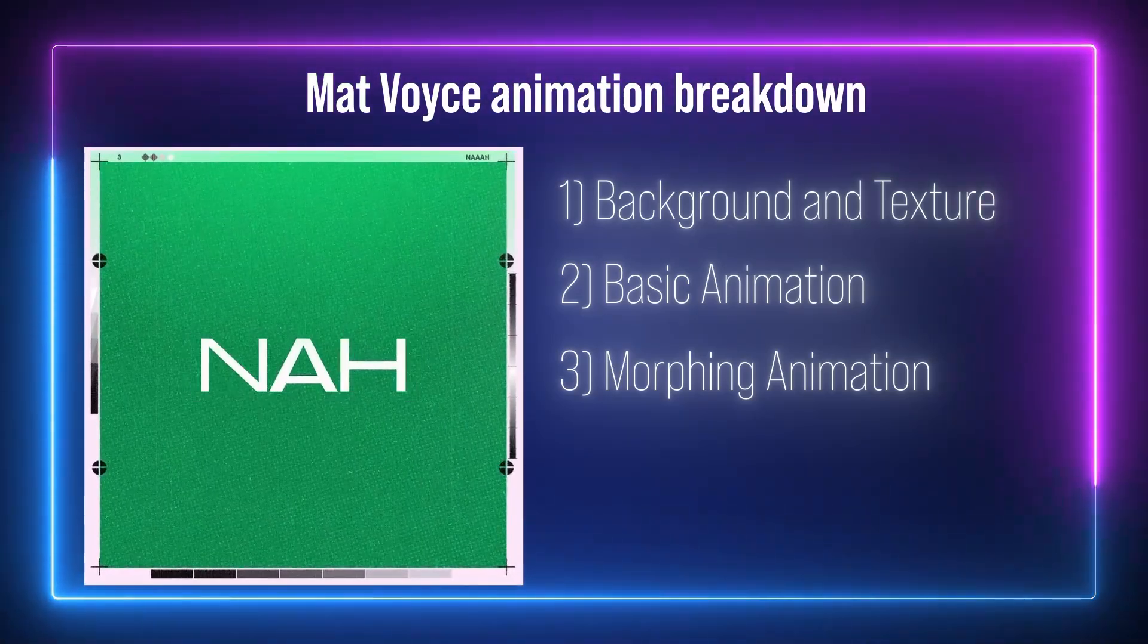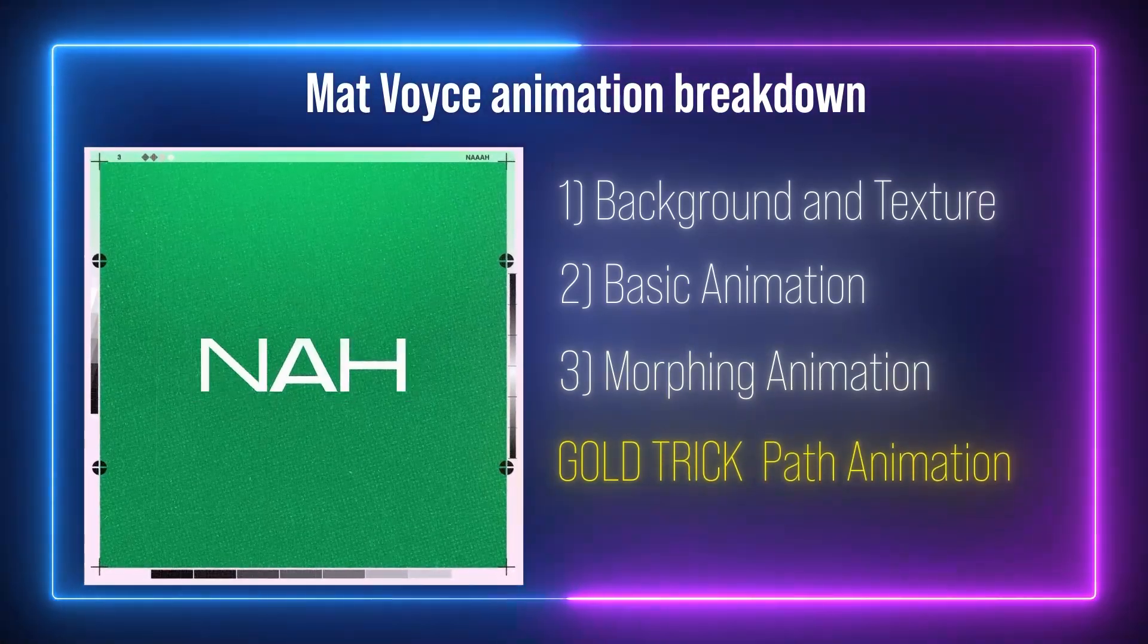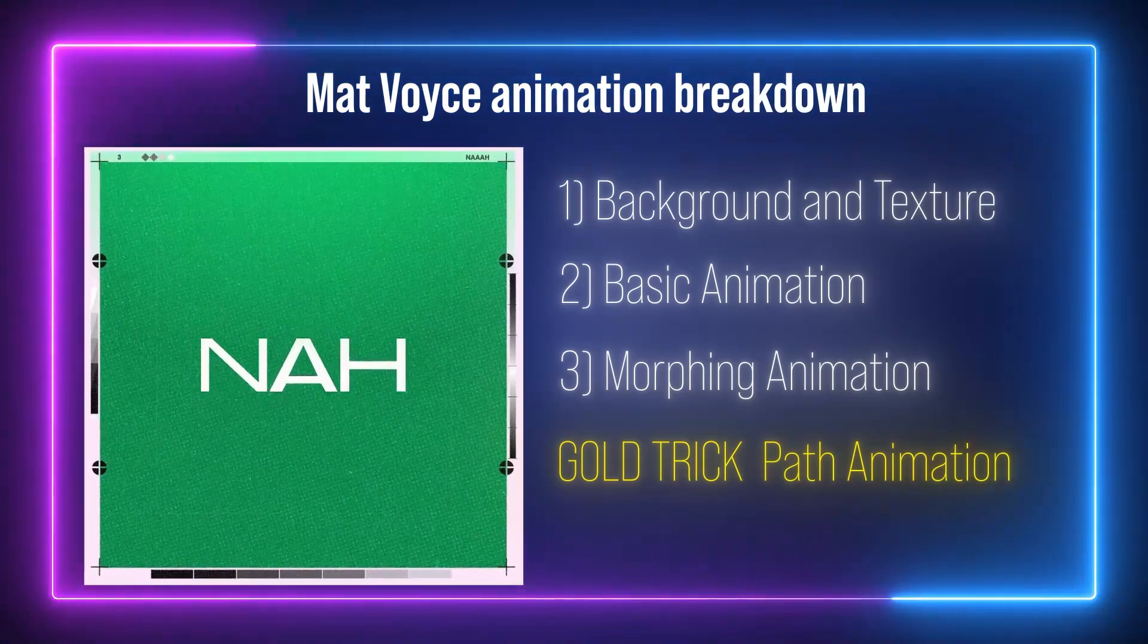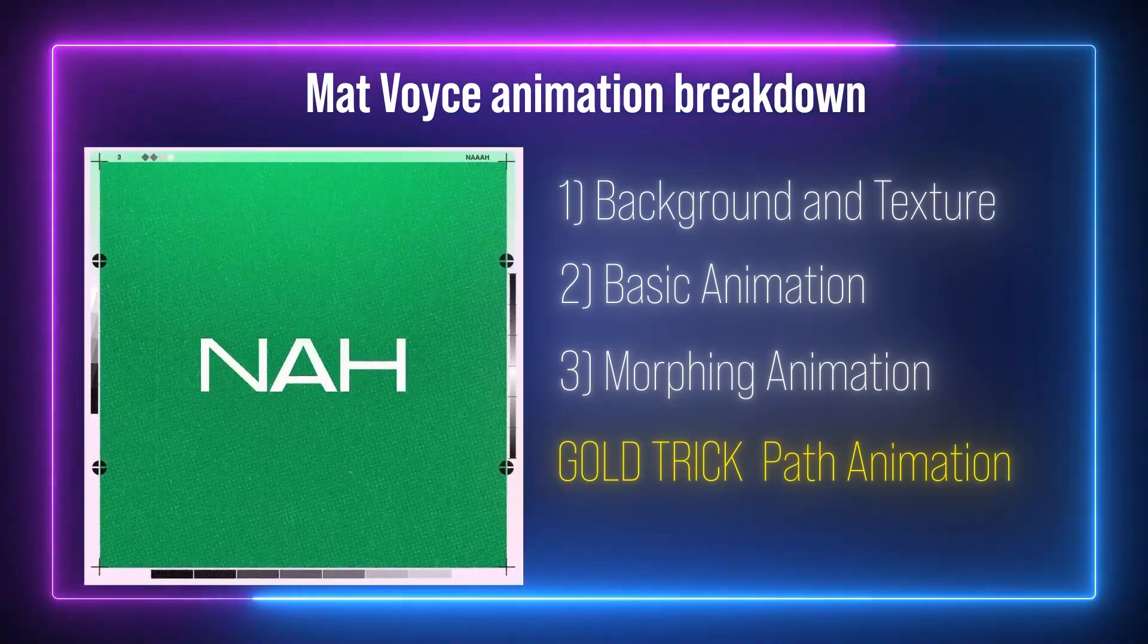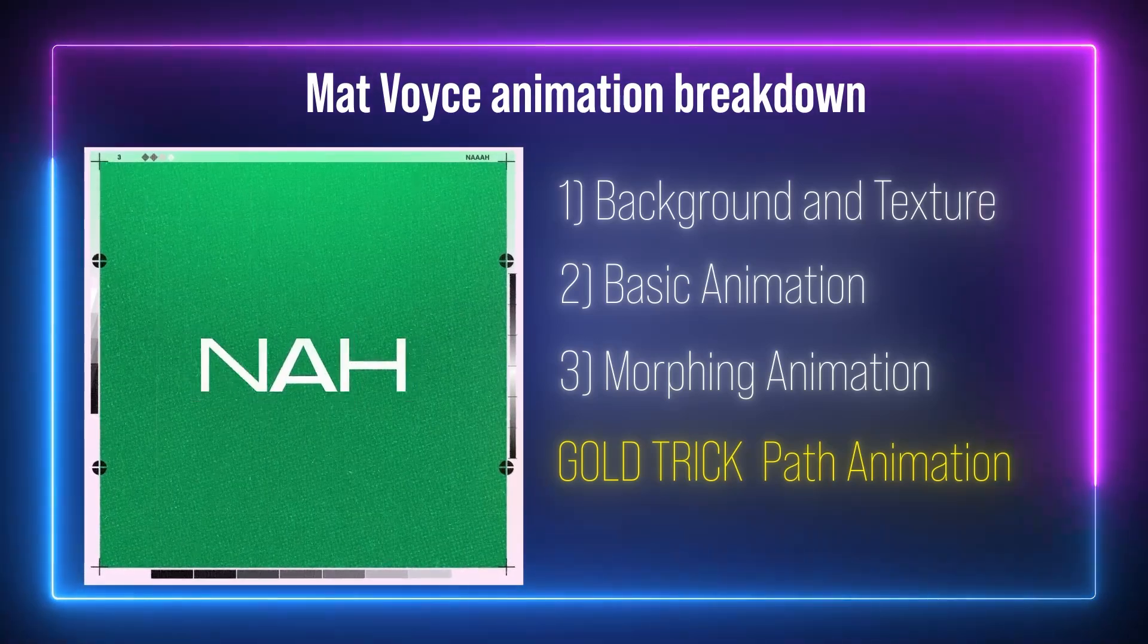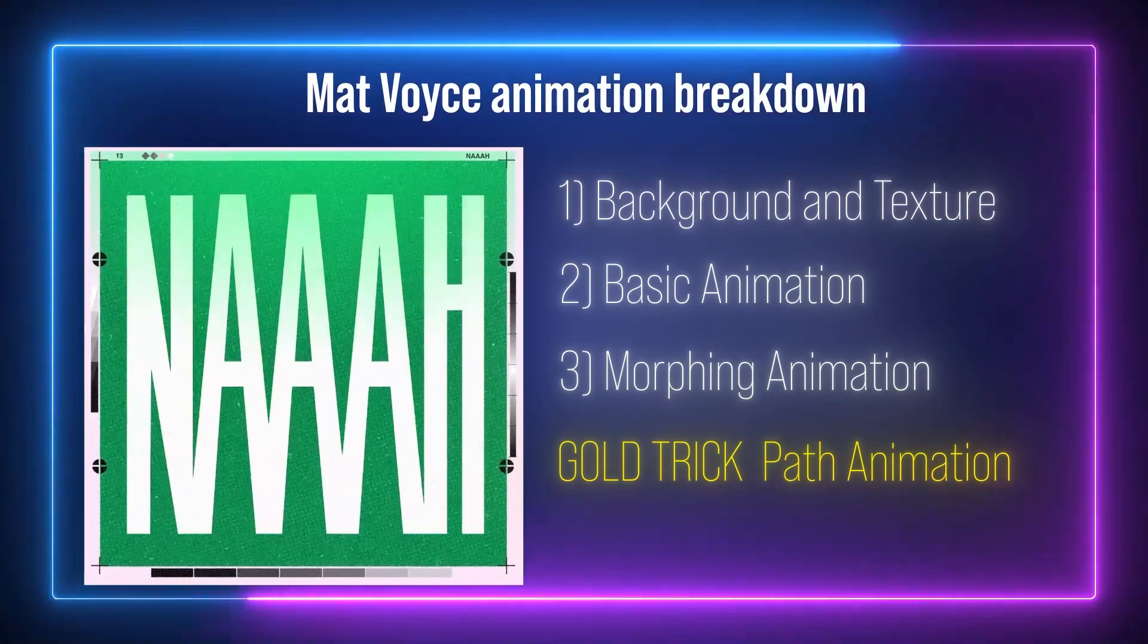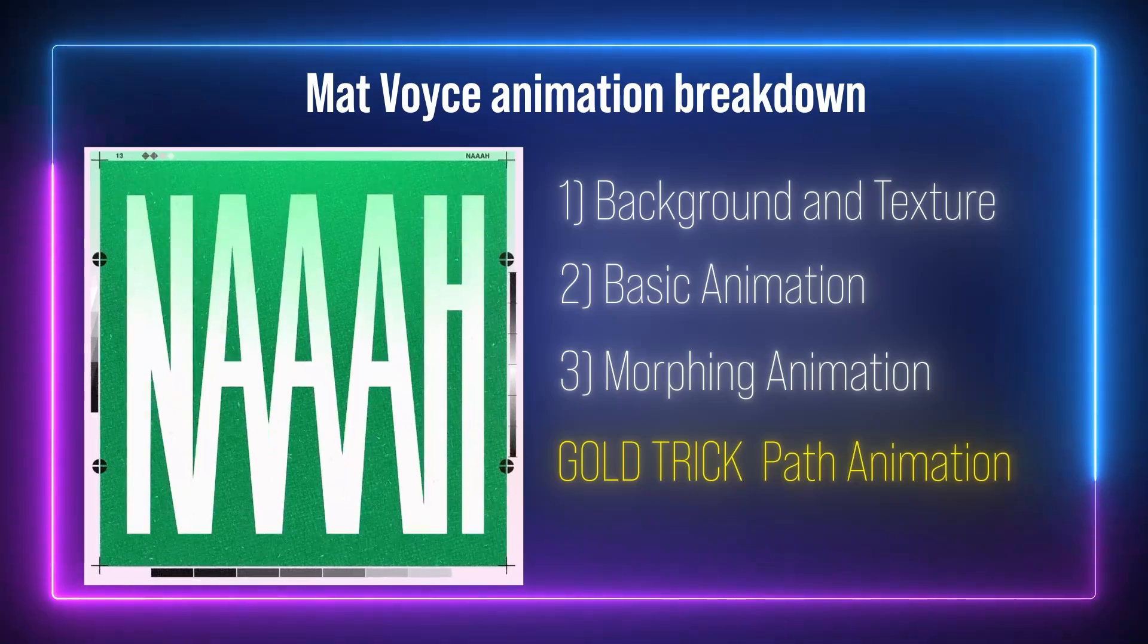When the animation morphs, the second word is getting stylized by a path animation. This is a step where you can get creative and make the animation better. Overall, we are not going to copycat this animation. We are just going to get inspiration and animate our own project.